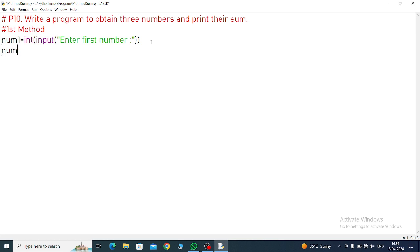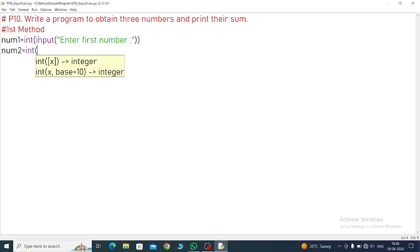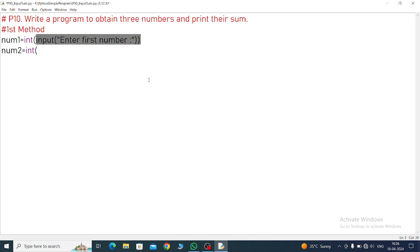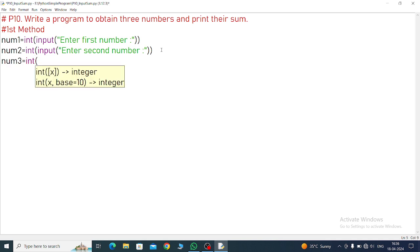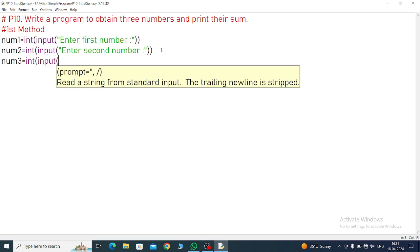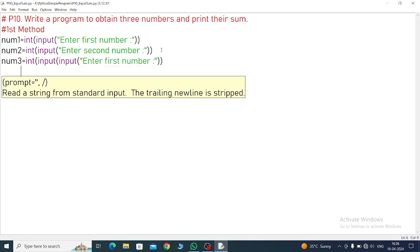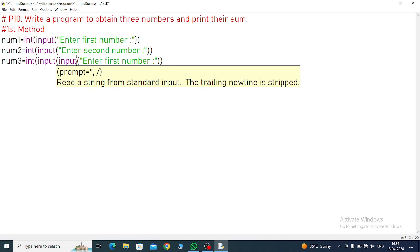I will show you that example also. num2 equals int, again. Just will copy this command and paste it here. So first number place we will write second number. num3 equals int, input, paste it. So first number, second number, third number. Three times input command has come.